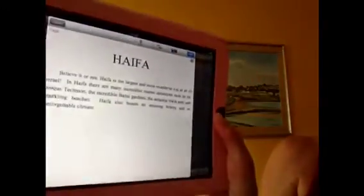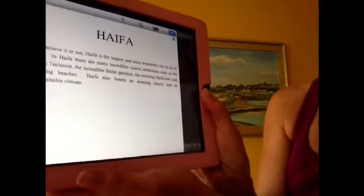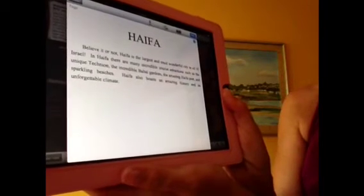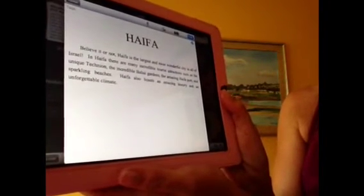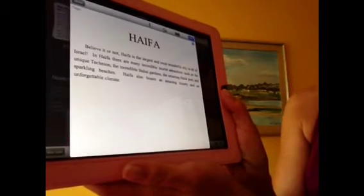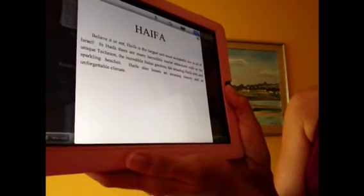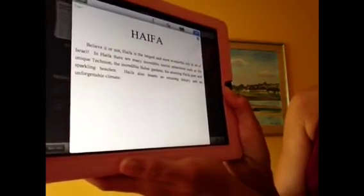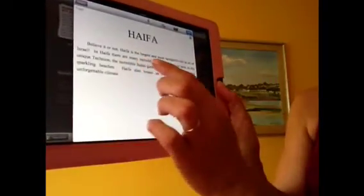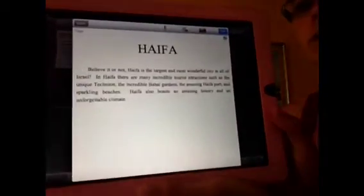Now I'm going to show you an example. Here's one written last year by one of my fourth graders. She wrote about Haifa. 'Believe it or not, Haifa is one of the largest and most wonderful cities in all of Israel. In Haifa there are many incredible tourist attractions such as the unique Technion, the incredible Baha'i Gardens, the amazing Haifa port, and sparkling beaches. Haifa also boasts an amazing history and an unforgettable climate.' She's got her hook and her three things listed.